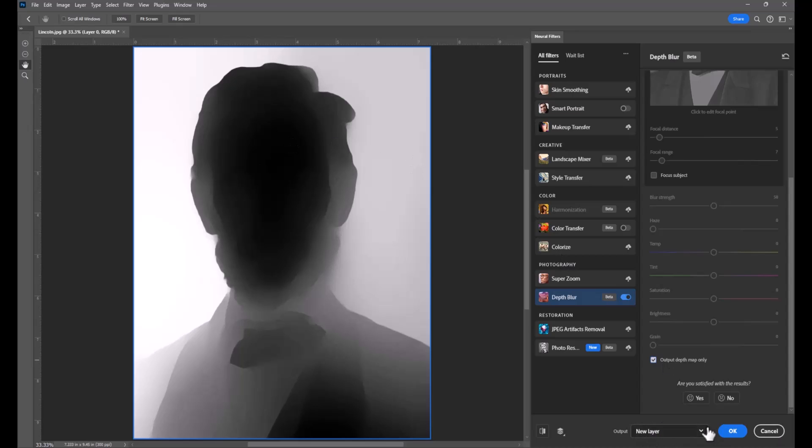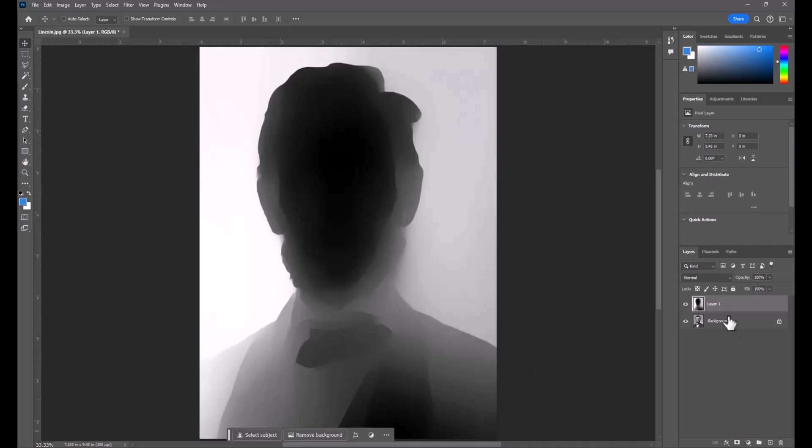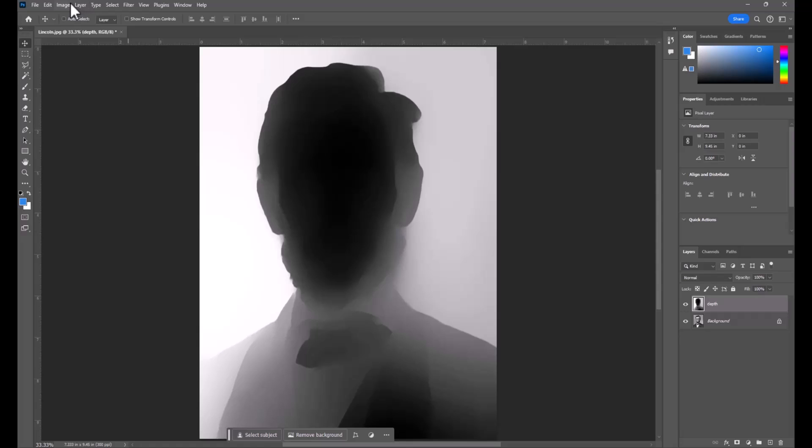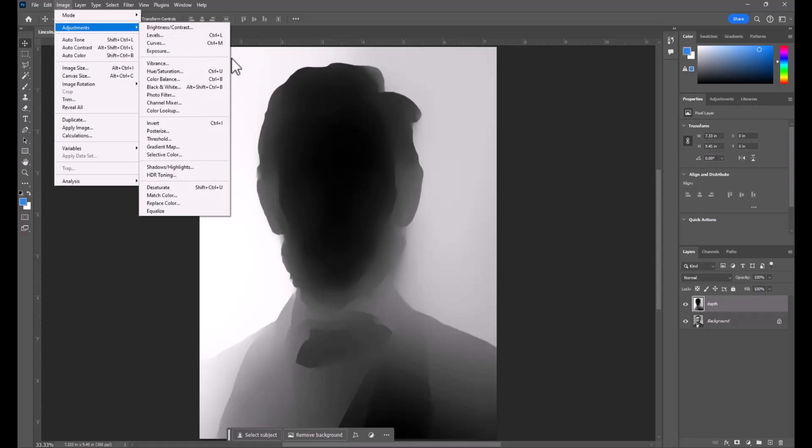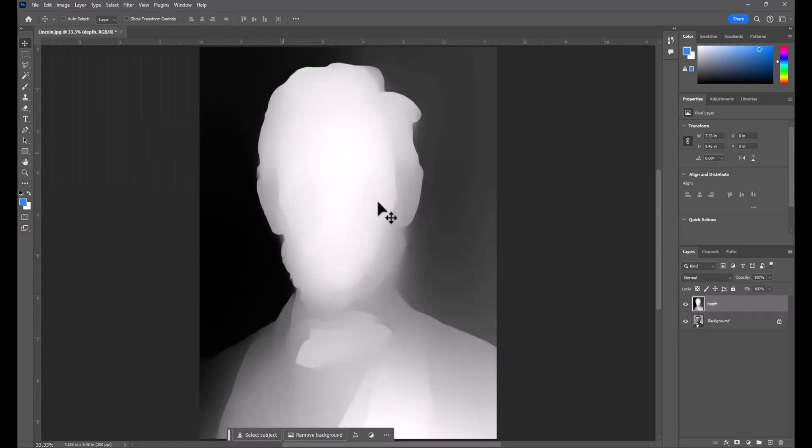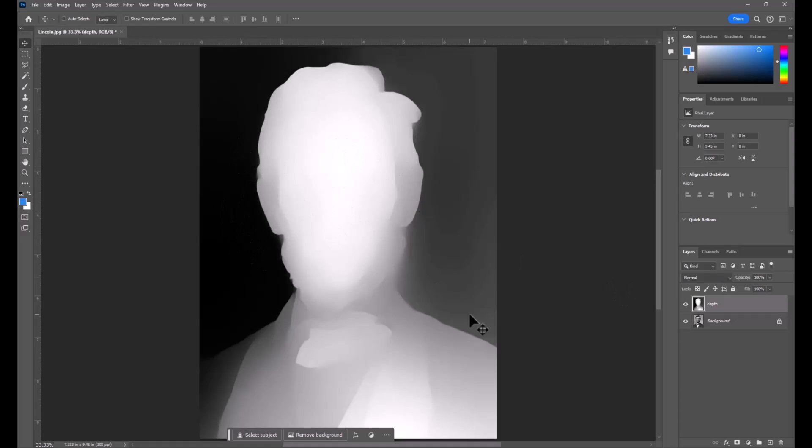I'm going to set it to New Layer and hit OK, and I'm going to name this layer Depth. But I have one more step because right now black is not the color that After Effects is going to read as in focus. So I'm going to go to Image on this layer, Adjustments, and we're going to do a Ctrl-I or an Invert. This is just going to pull the brighter parts or the focal parts, and the parts that were the blurriest are going to be black or dark gray.